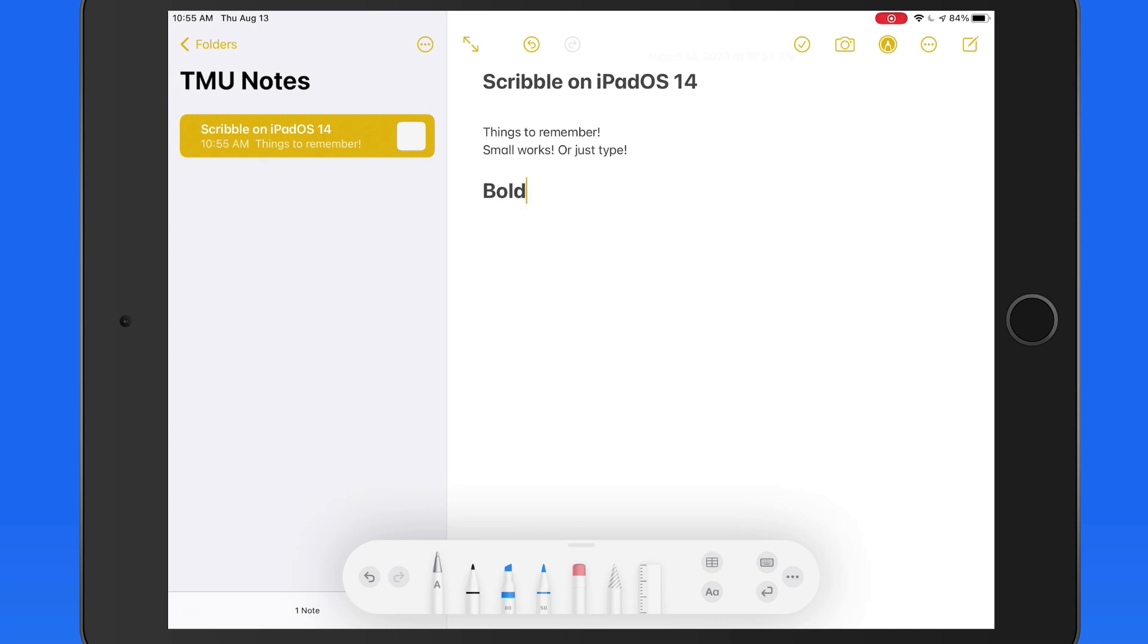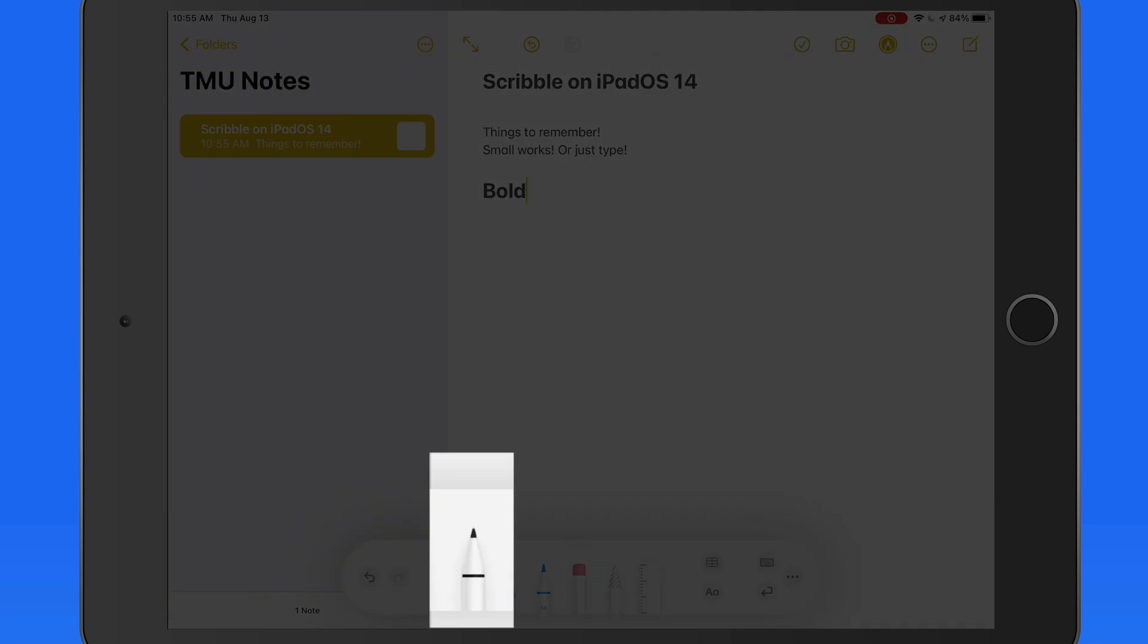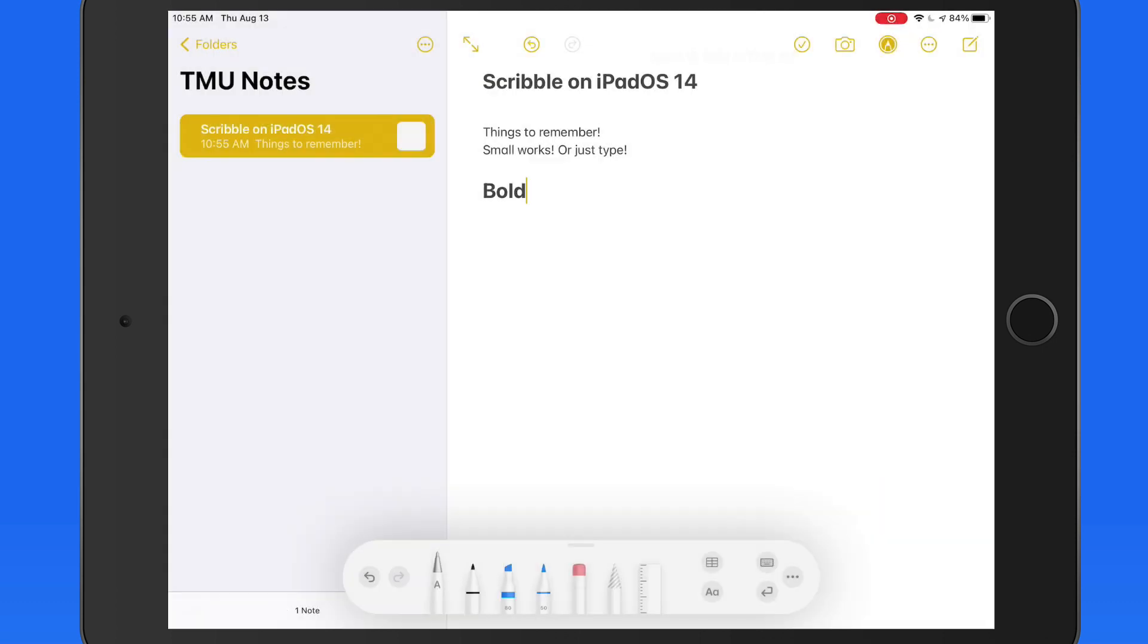Now let's switch to the standard thin black marker here in the tool palette. When writing with this tool, it's not going to automatically convert it to text. But the text in the handwriting is still recognized.